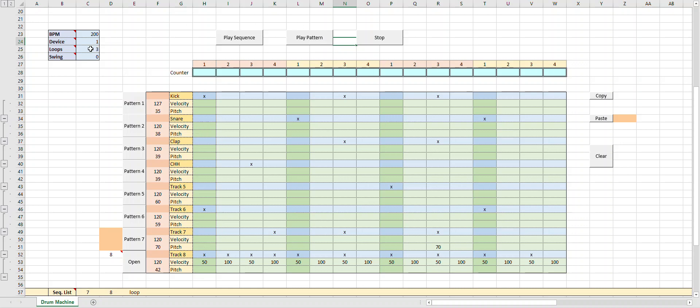Cool, so you see I have it on three loops, so I can change it and make it play through twice. We can do it real slow.